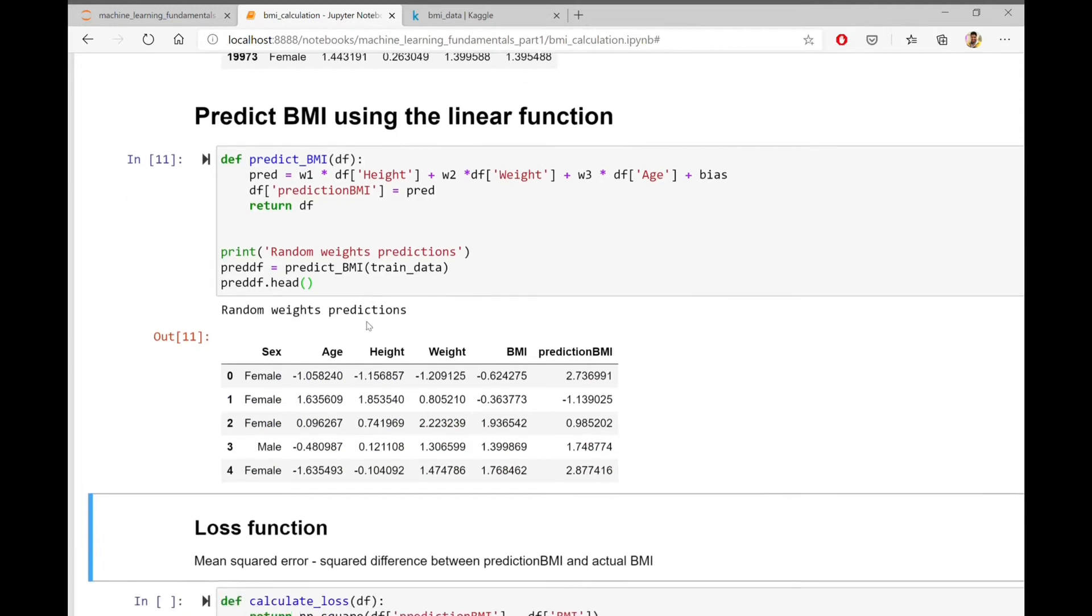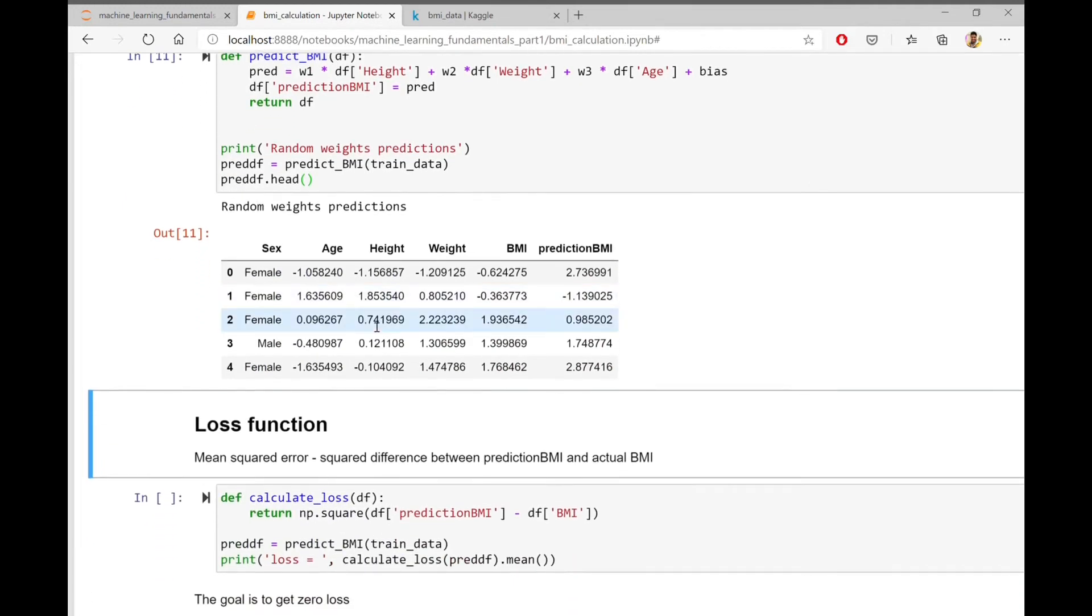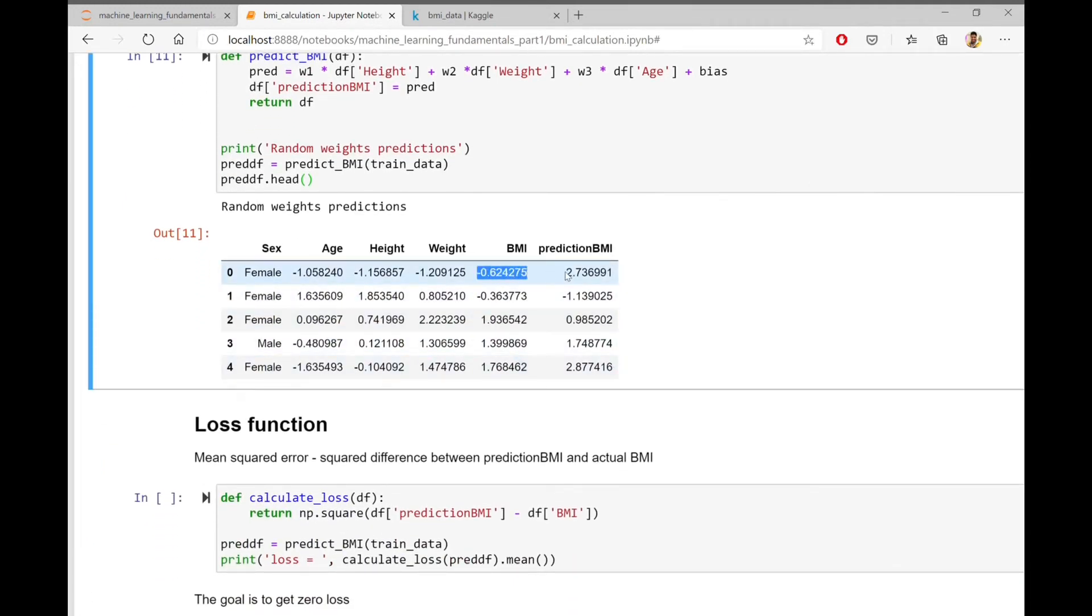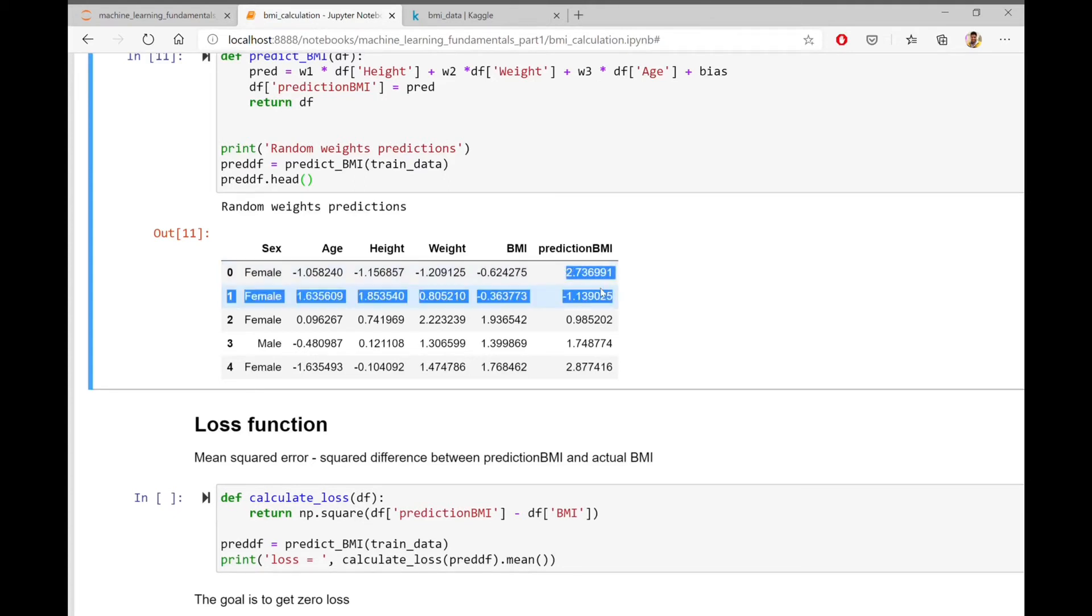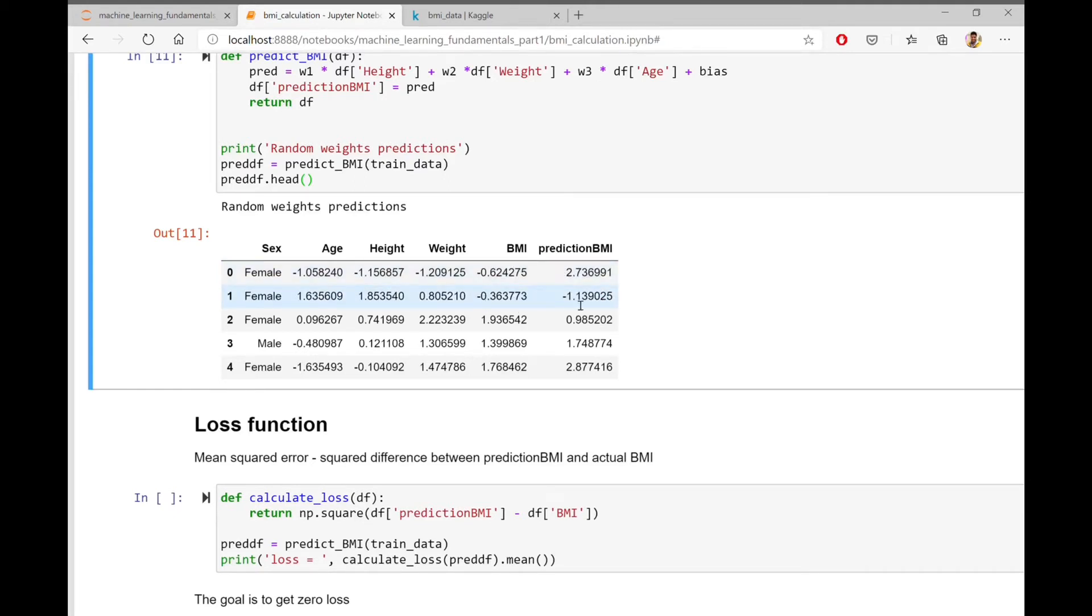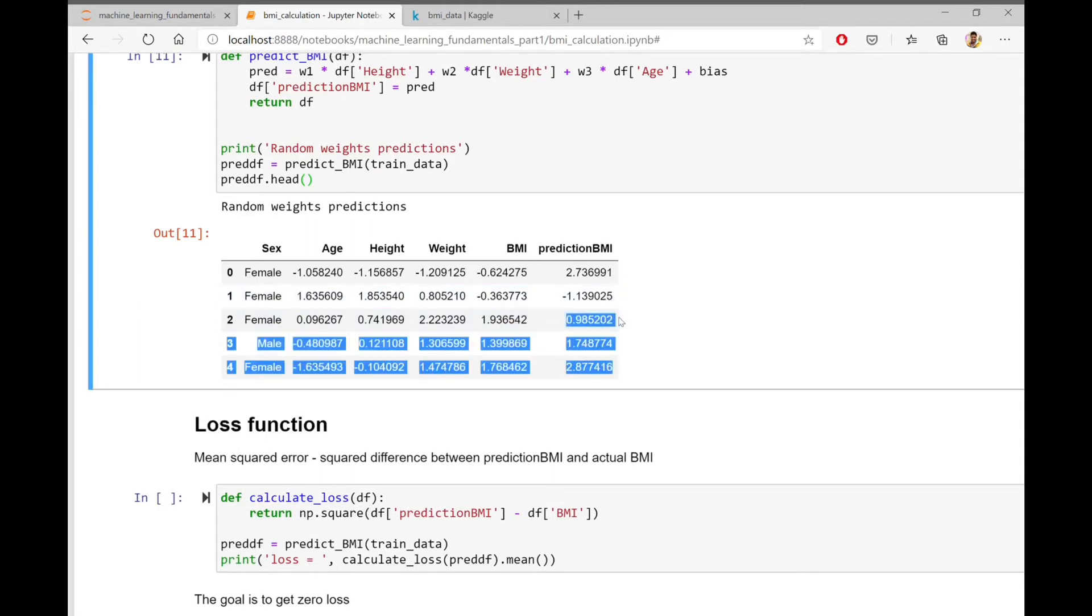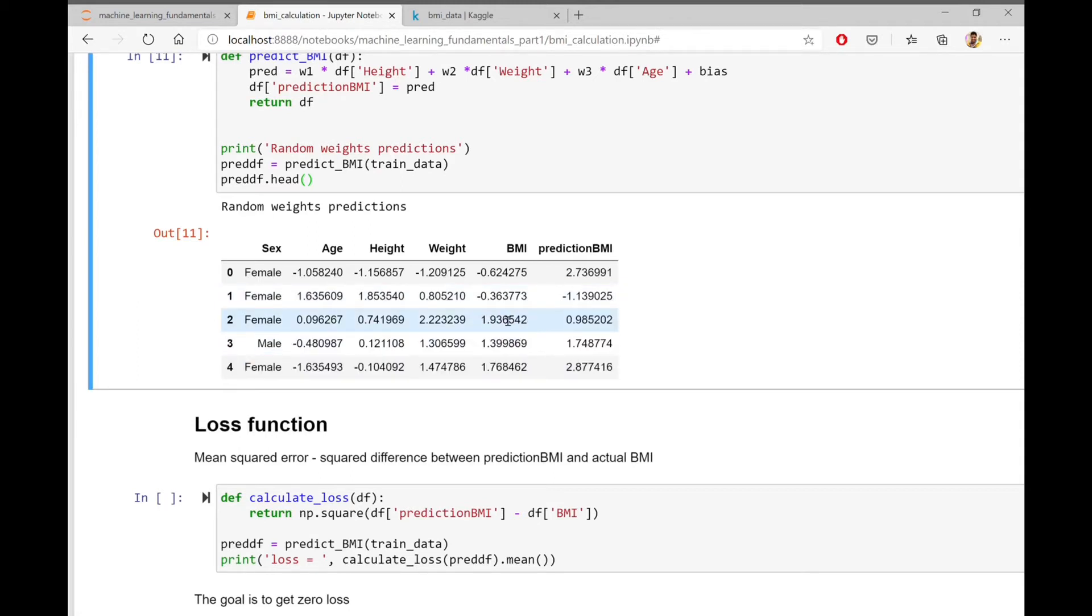So with random initialization, the model is predicting random values which do not match the actual BMIs. And our goal is to come up with an optimum set of weights so that the predicted BMI is equal to the actual BMI.